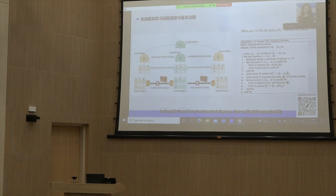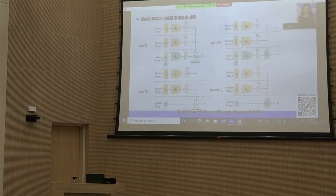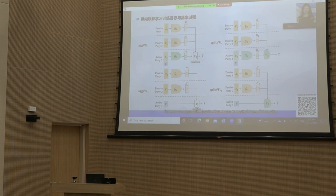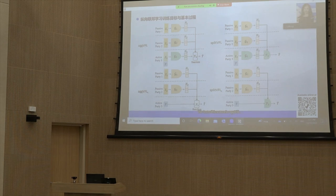In VFL, we can decompose the model into local models G and the global module, which is only accessible by the active party. The local models G can take various forms including tree, linear and logistic regression LR, support vector machine, k-means, and neural network NN. The global module can be either trainable or non-trainable. If a trainable global module is in place, this VFL scenario coincides with vertical split learning, where the whole model is split across different parties; we term it split VFL. If the global module is non-trainable, it serves as an aggregation function; we term this aggregate VFL.